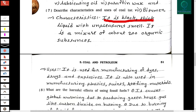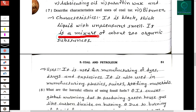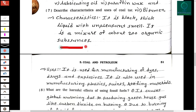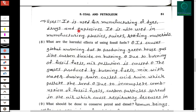Seventh question: Describe the characteristics and uses of coal tar. Characteristics: it is a black, thick liquid with an unpleasant smell, and it is a mixture of about 200 organic substances. Uses: it is used for manufacturing dyes, drugs, and explosives. It is also used in manufacturing plastics, paints, and roofing materials.